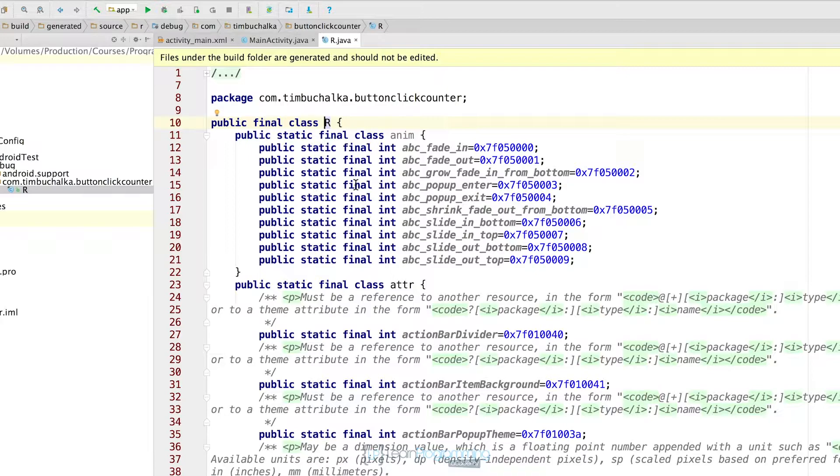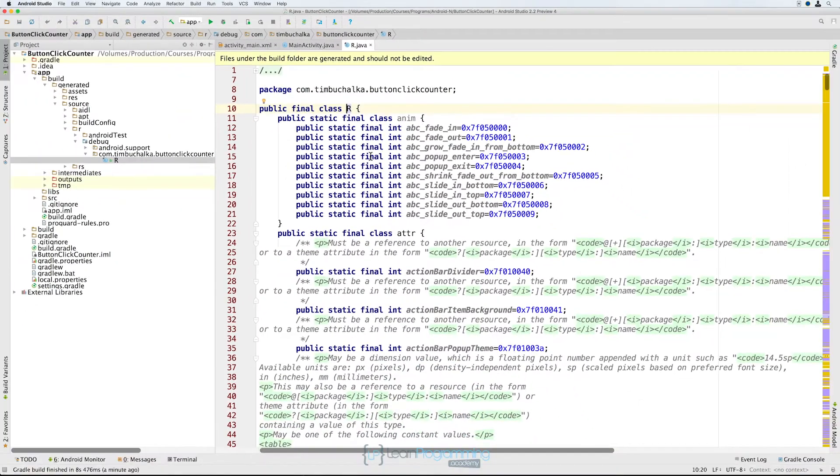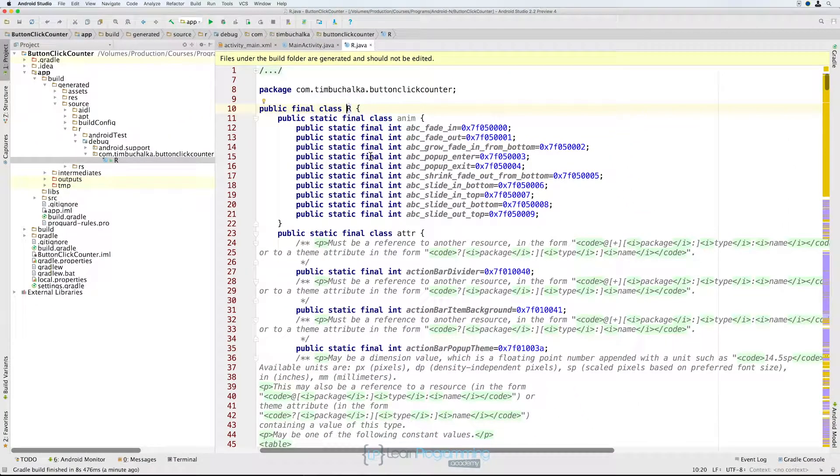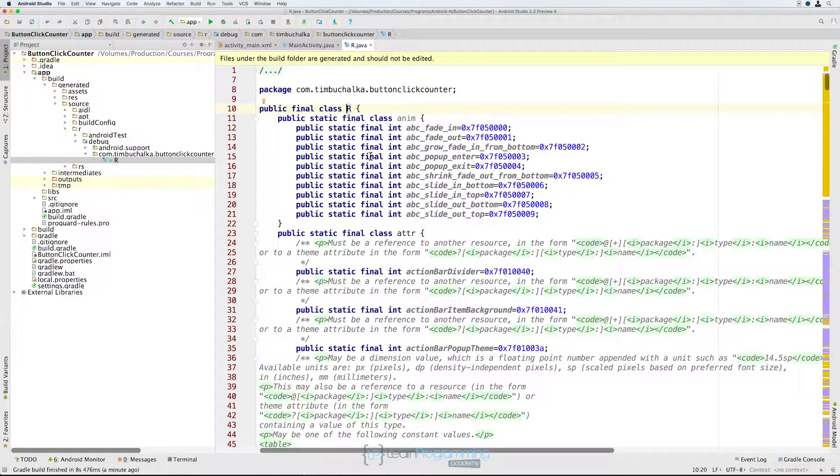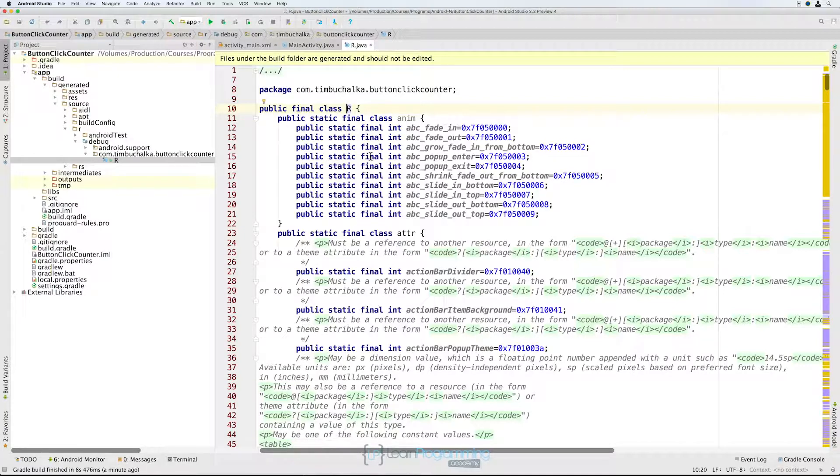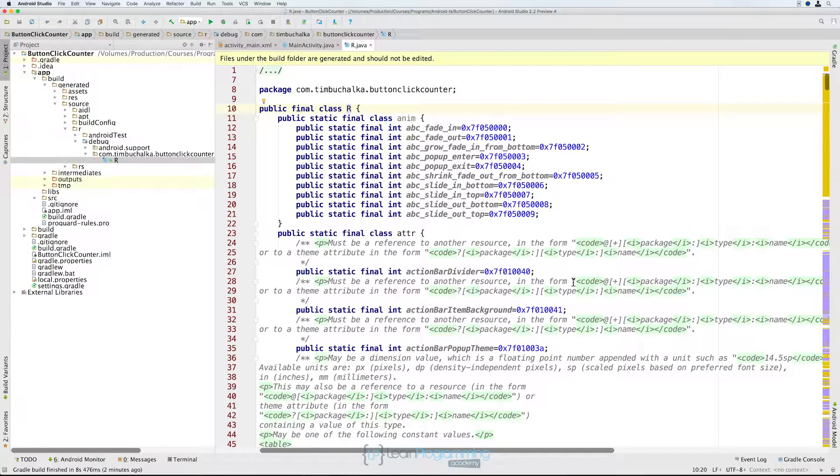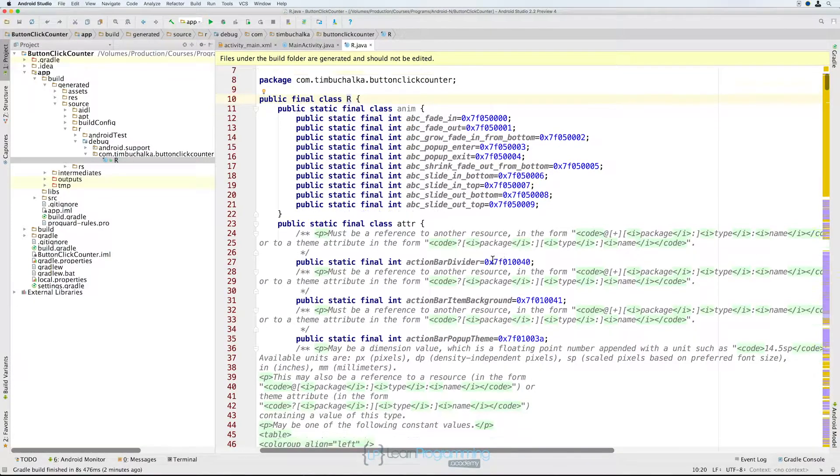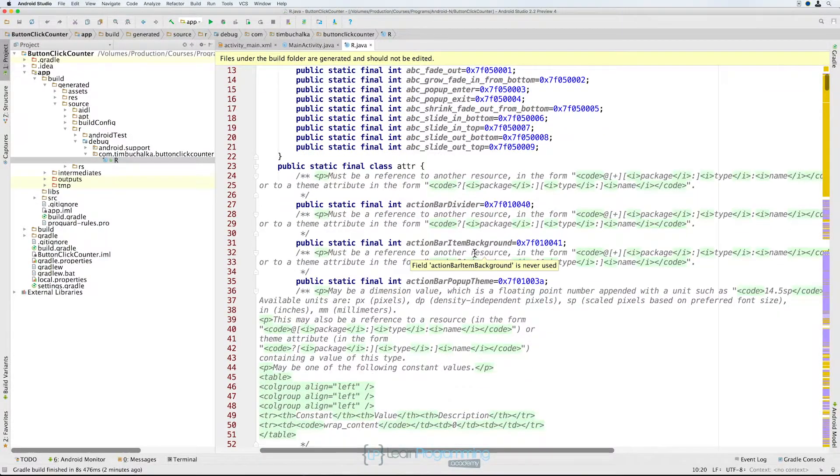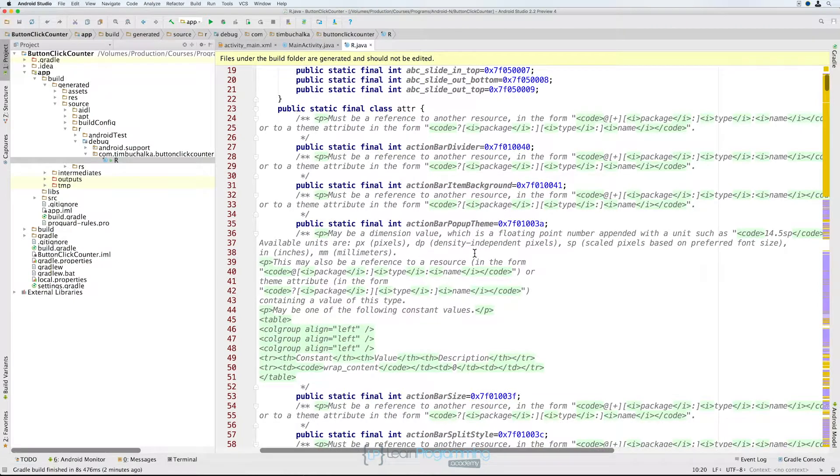What that means is that every time you recompile or rebuild your application, these files are recreated. So if you did make a change in here, the change would be lost. But that's okay in this case because it is just a build file and Android Studio is responsible for keeping that updated.